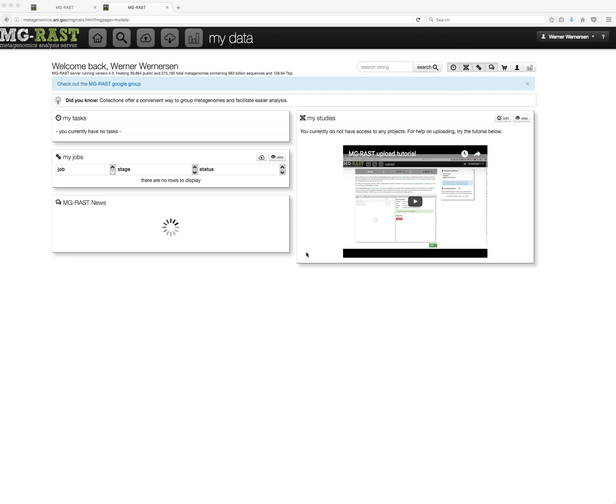Today I would like to tell you about collections in MGRast and how they work. A collection is a static list of datasets that are of interest to you. You can create, edit, and view this list and use it for quick access to those datasets.